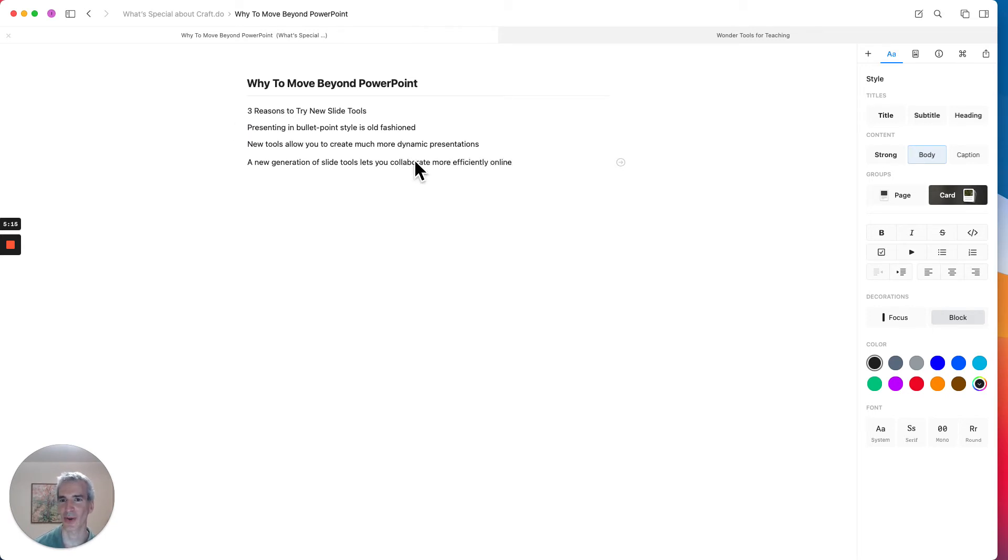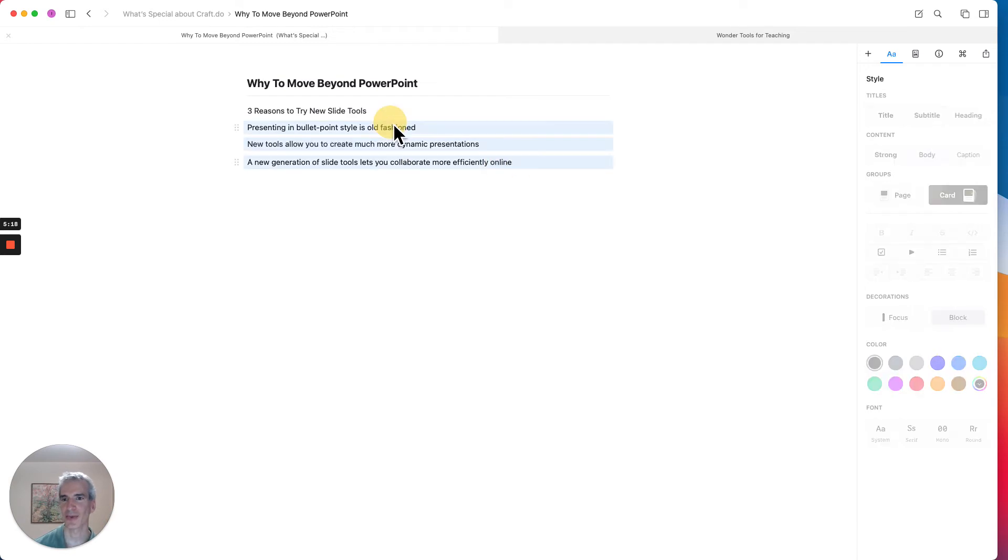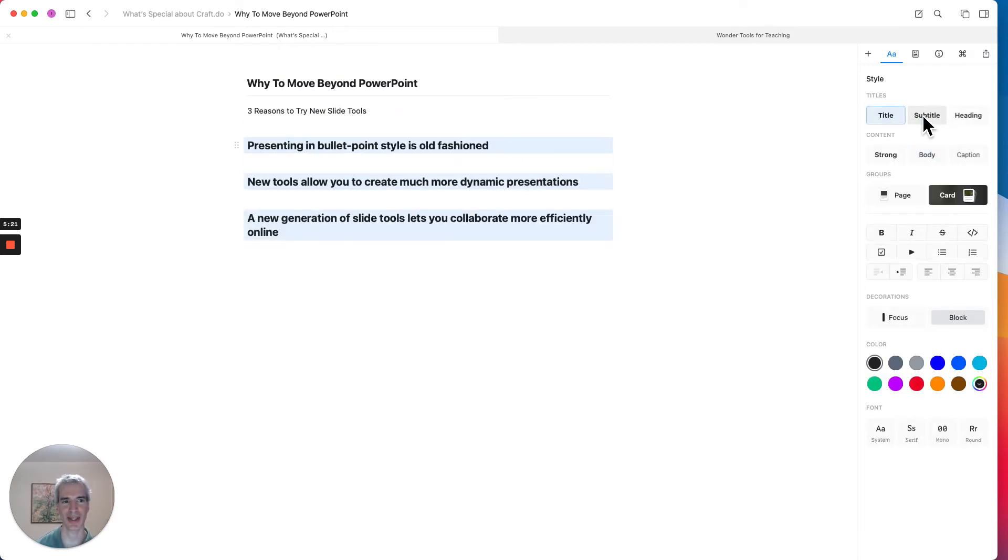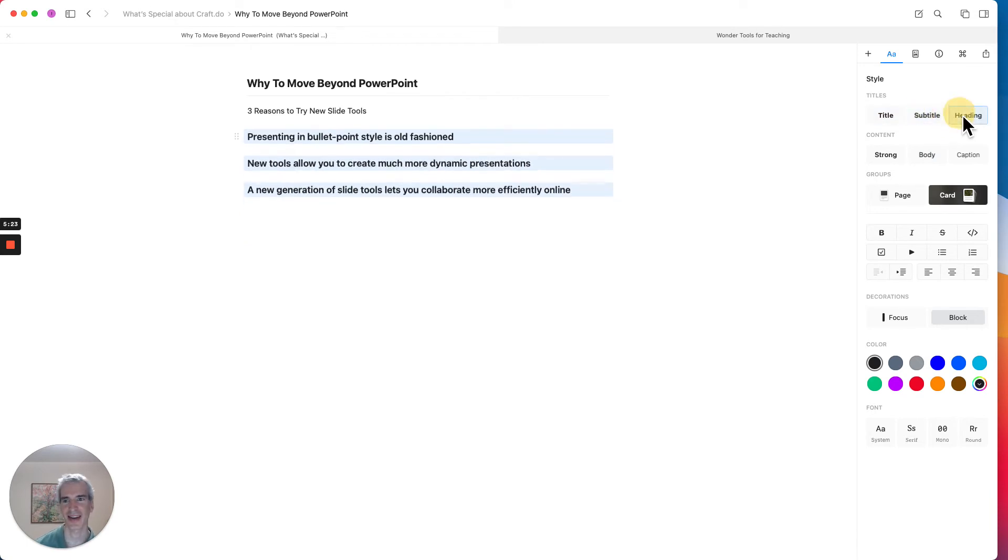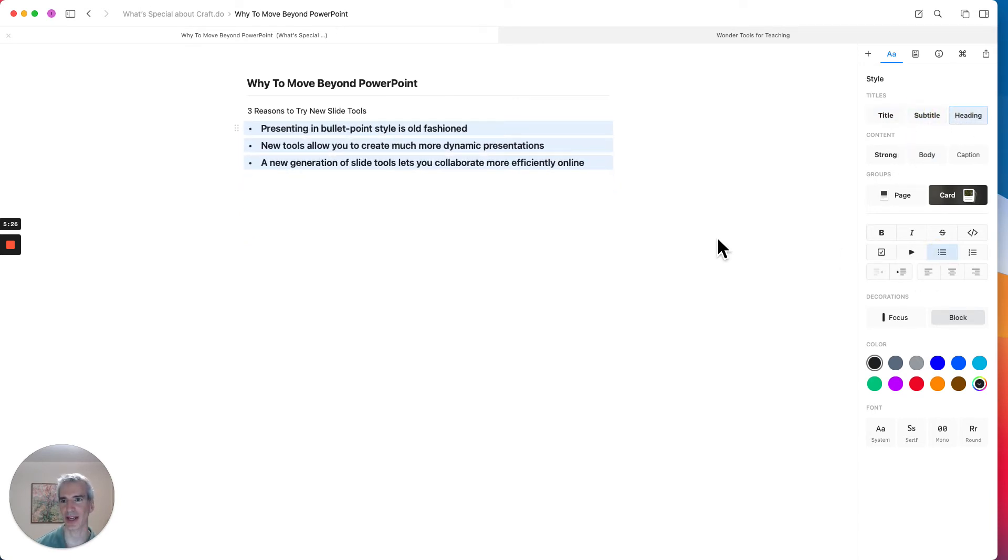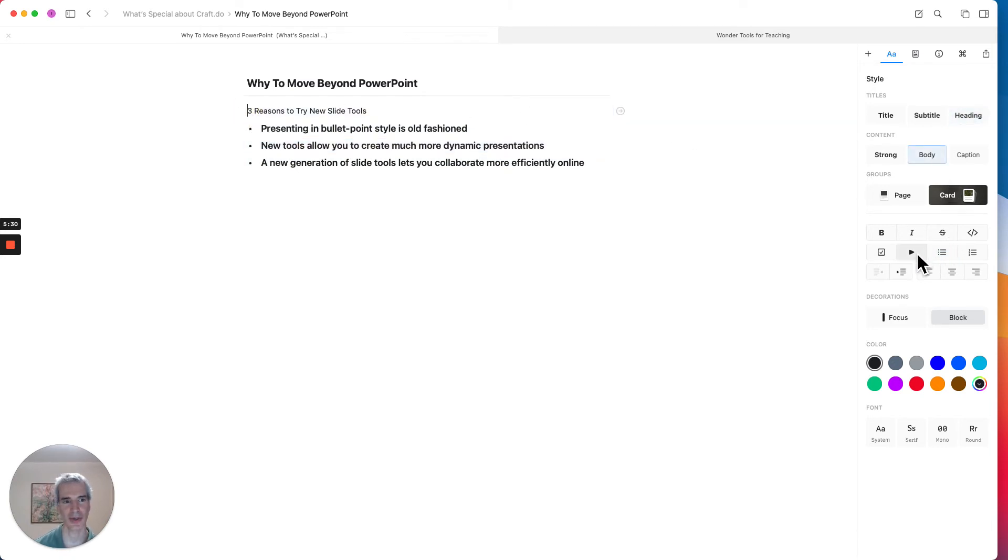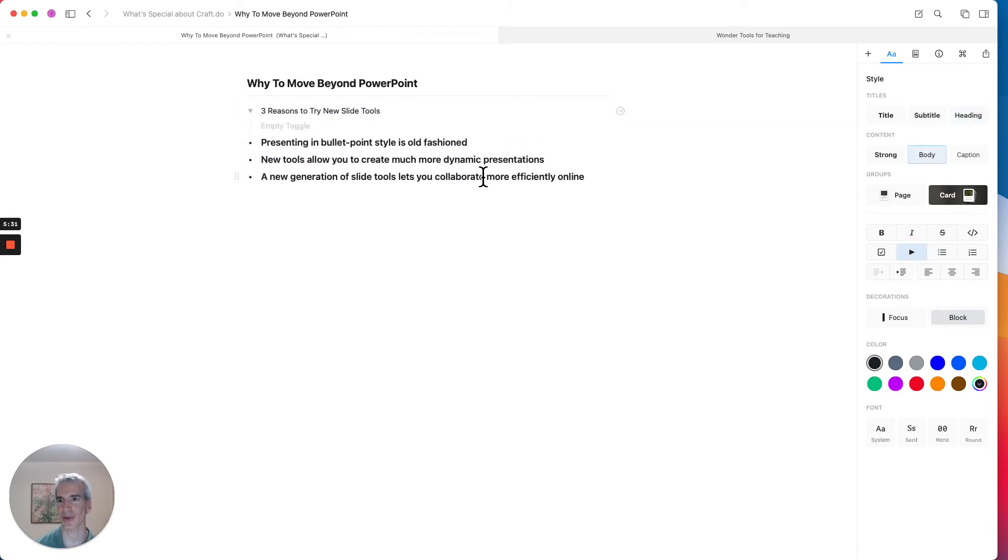So I can group these now and move them around. I can change them using these side headings over here. I can use the bullet style. I can also use a toggle here, which is something that you can do in Notion or other tools.